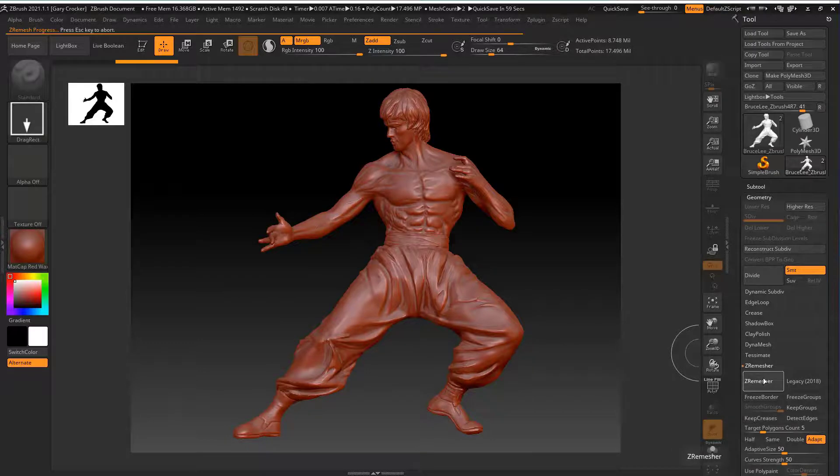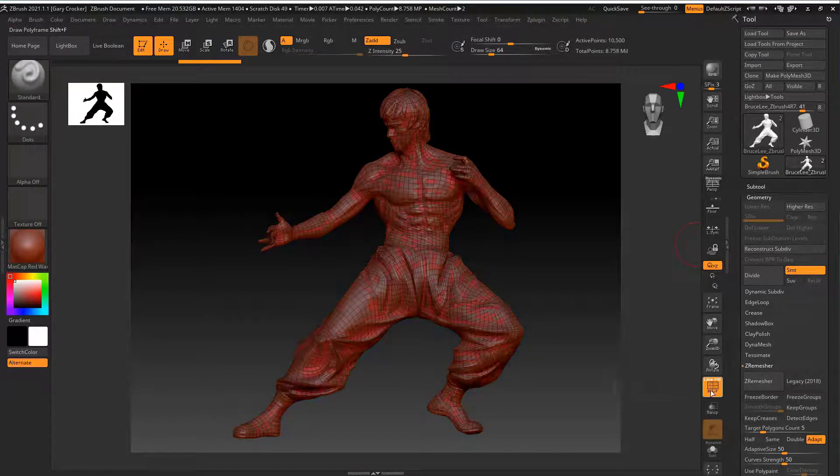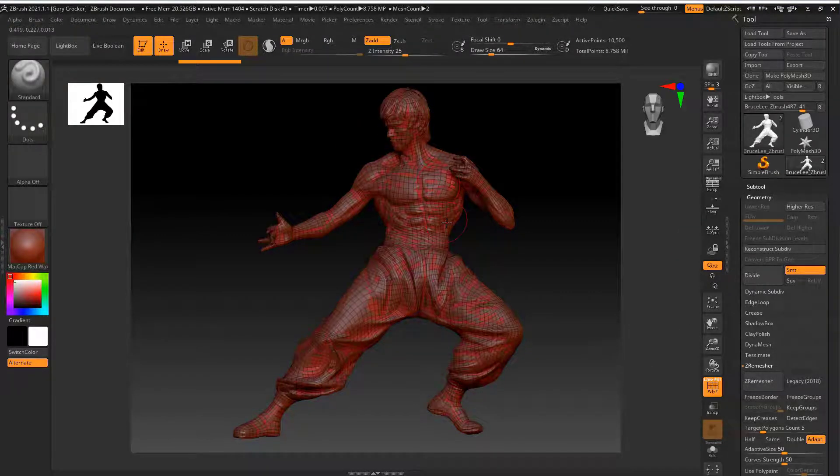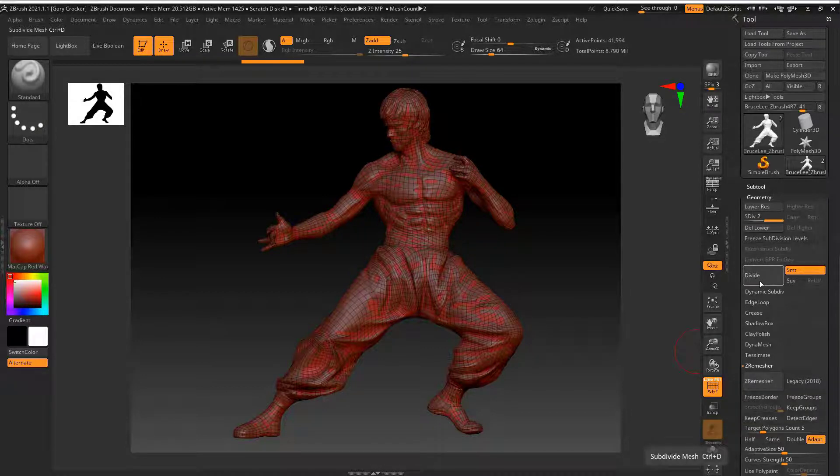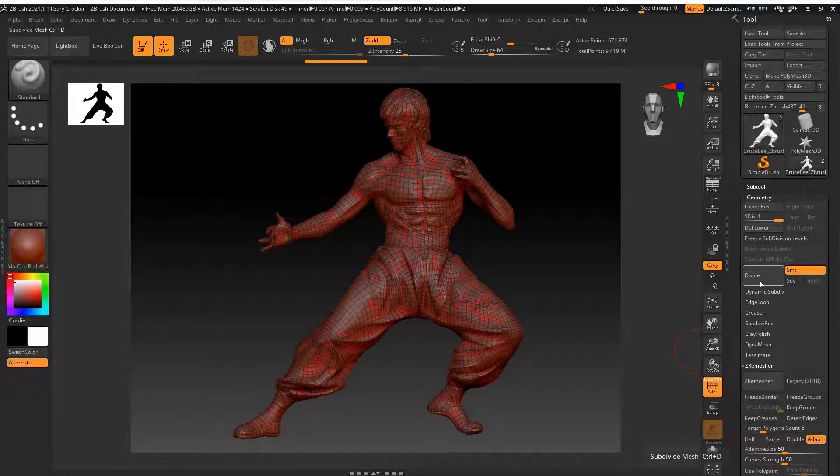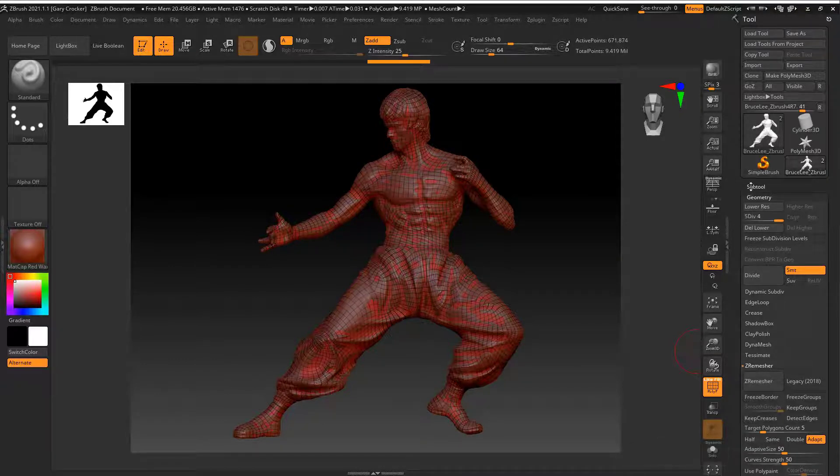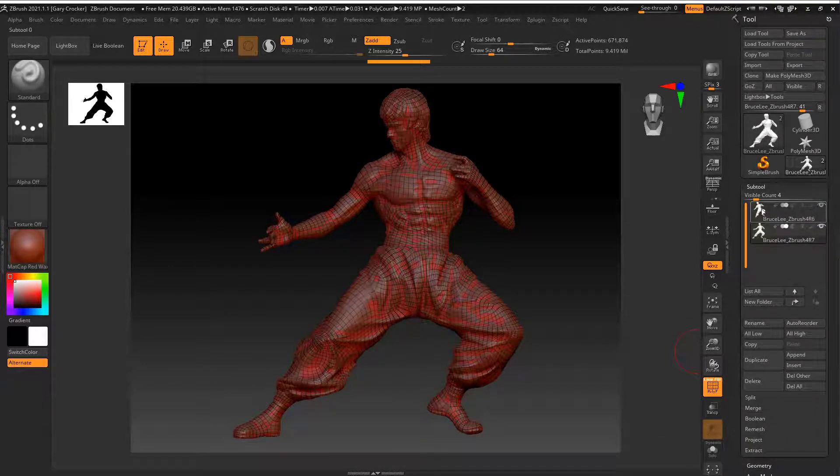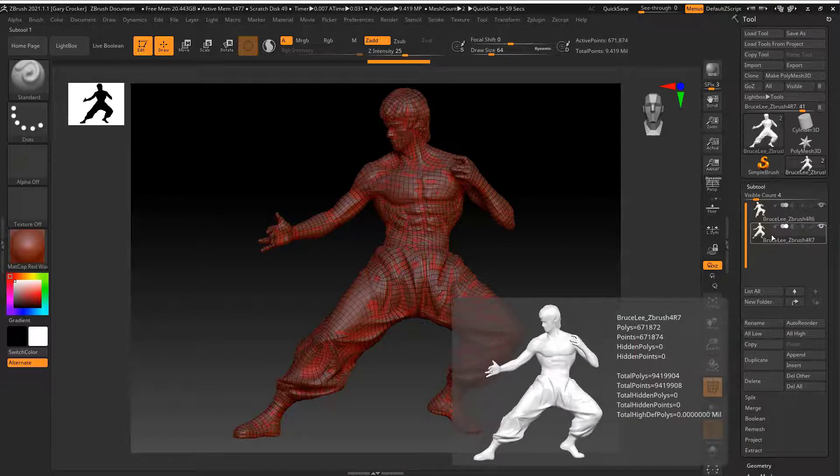I use the default settings for ZRemeasure and it output these polygons. I now use the divide command. For this next method I went with the subdivision level of 4 which outputs a similar number of polygons to the original.